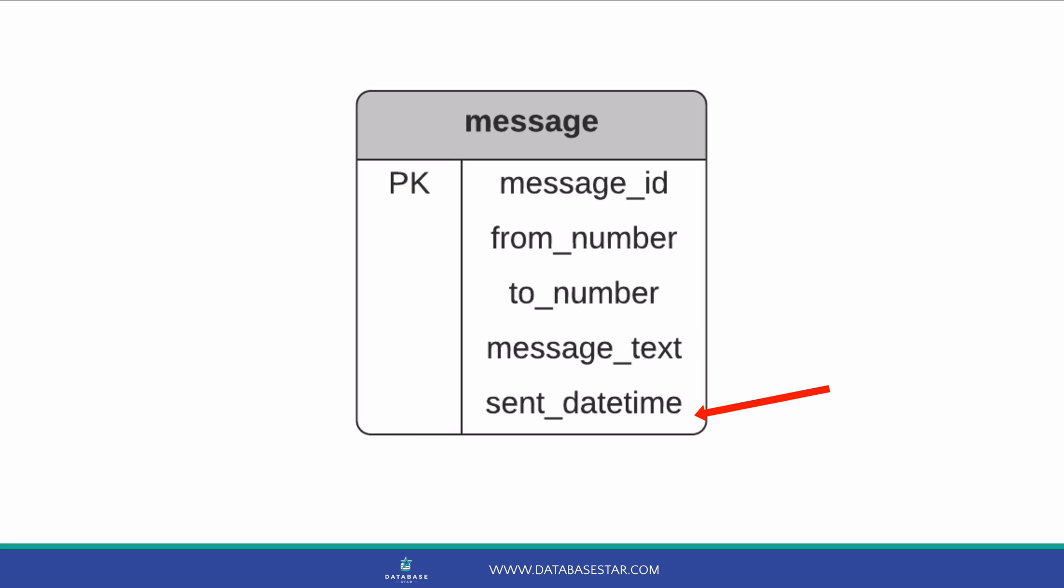Finally, we have the date and time the message is sent, which is the Sent Date Time field. This is our simple message table. It allows us to store information about the messages, and the chat application can handle the functionality of sending the messages and choosing the recipient. What's next?